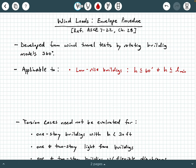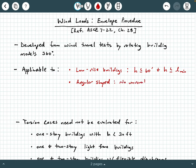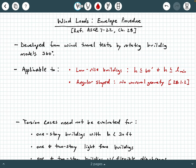You can only use the envelope procedure when you have low-rise buildings. Additionally, your building must be regular shaped — meaning you have no unusual geometry. You can see section 28.1.2 for a little bit more information on that. So this is a great procedure when you have a nice rectangular shaped building.